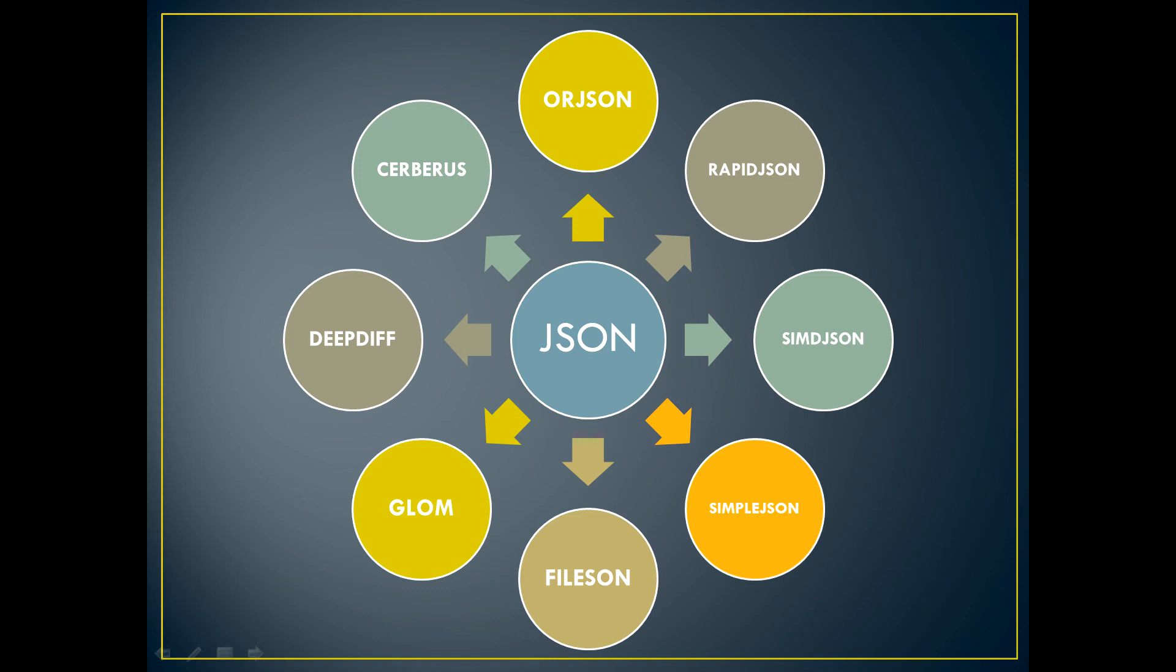Hi everyone, my name is Abhishek Jai and through this video I'm going to explain how you can use the JSON module of Python programming language, which is part of the Python standard installation.